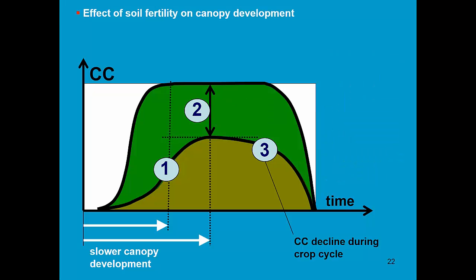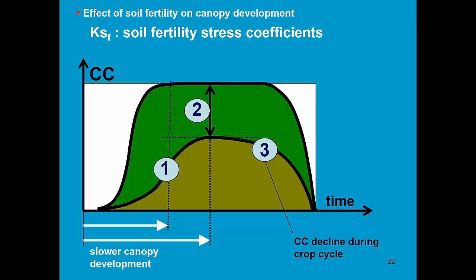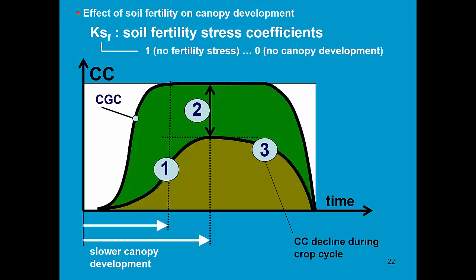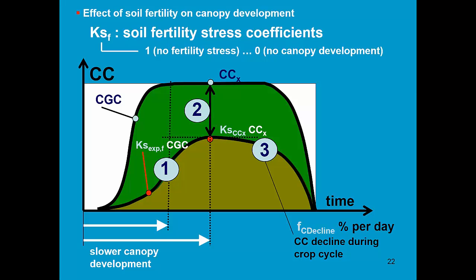To describe this, we need soil fertility stress coefficients. And actually three. One which affects the canopy growth coefficient. The other one affecting the maximum canopy cover. And a third one which describes the decline of the canopy cover in function of time.